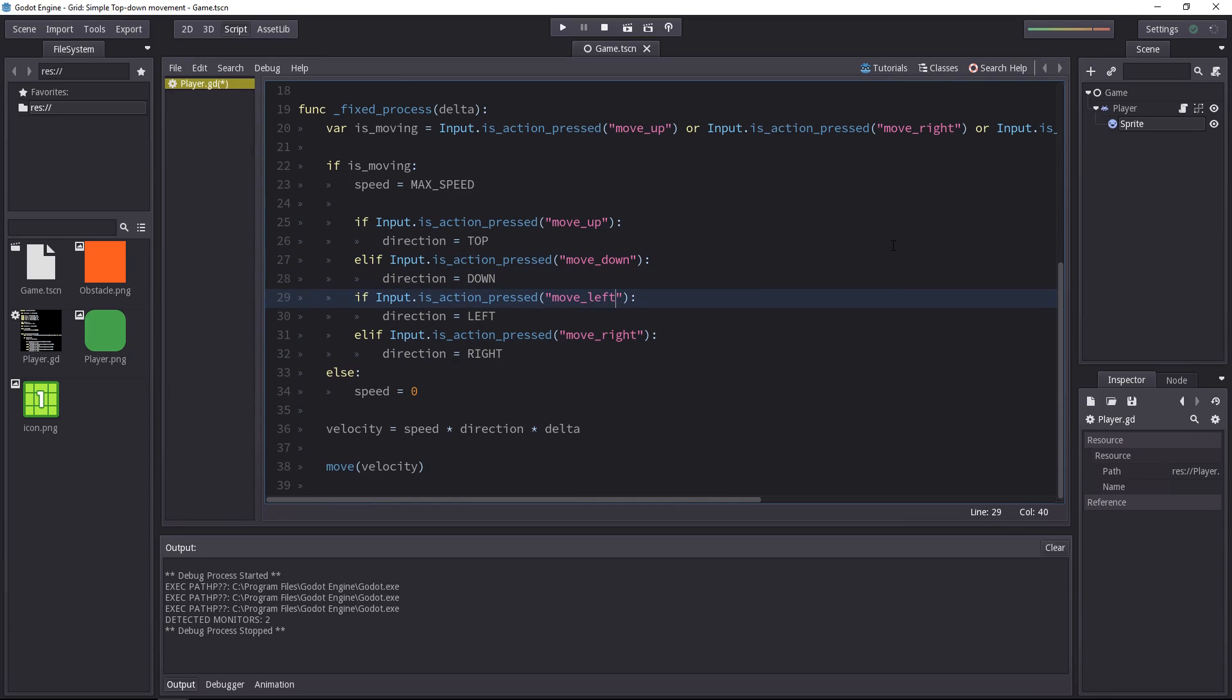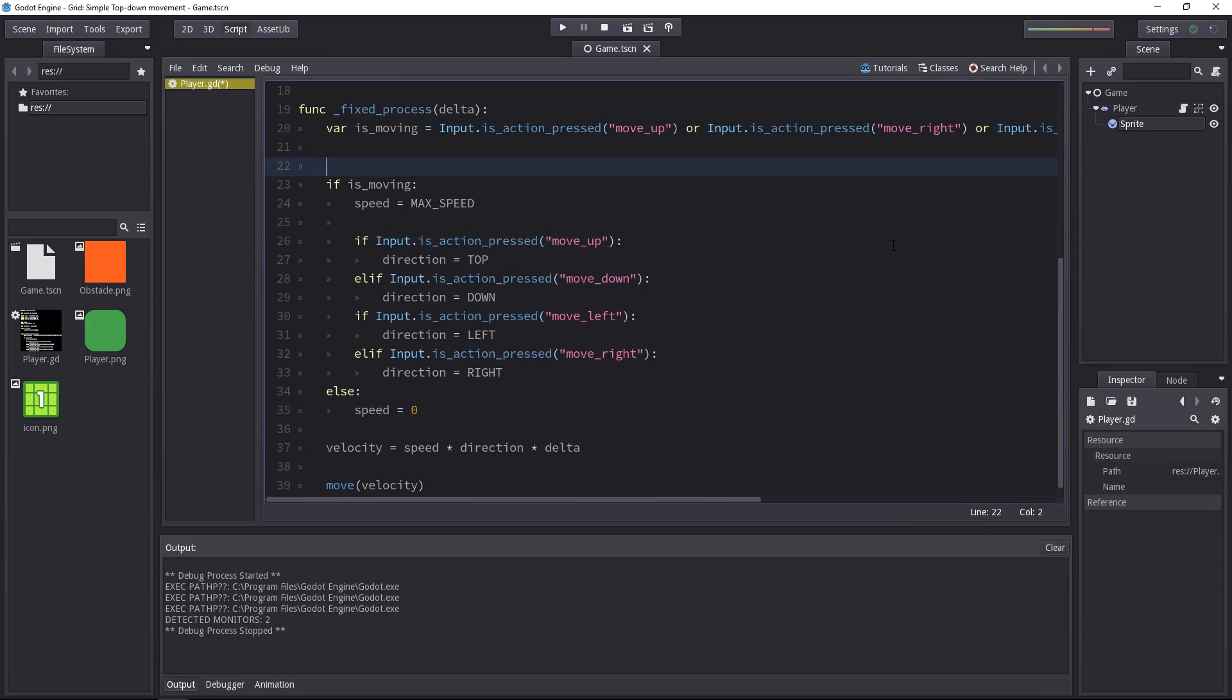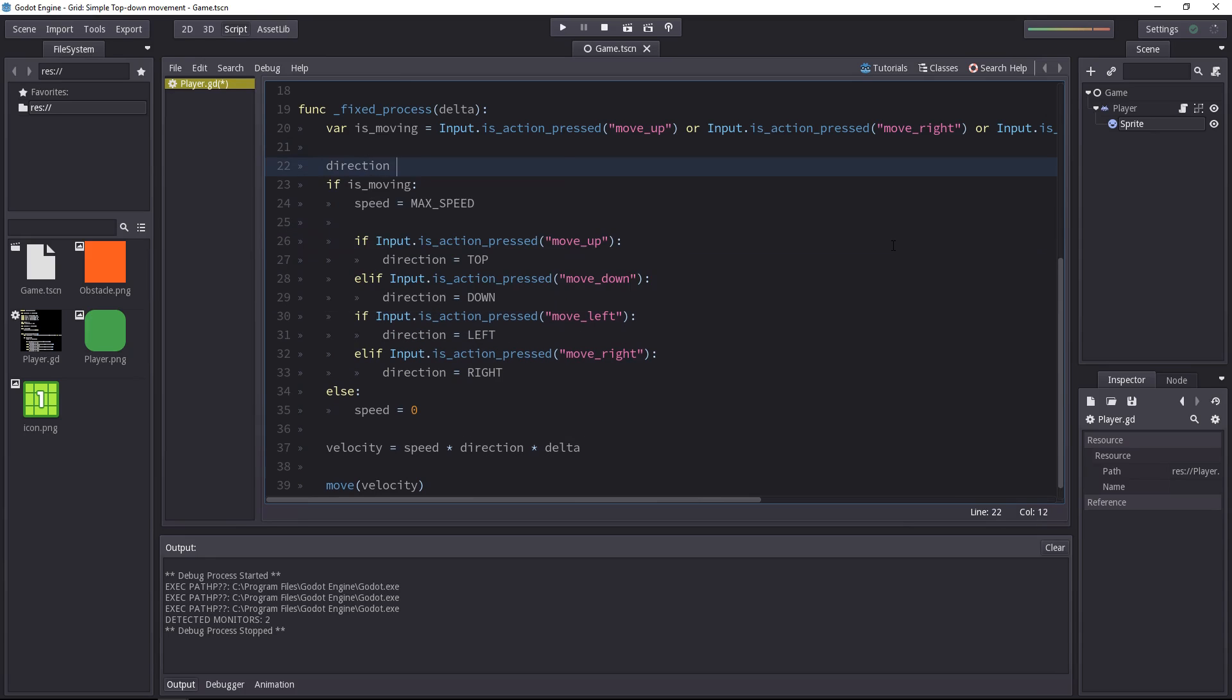So we'll remove the elif on the move left, and we'll check if the player is either moving to the left or to the right together. And we'll also check if he's moving up or down. We separate the two axes. We'll reset the direction to zero, to nothing on every frame.